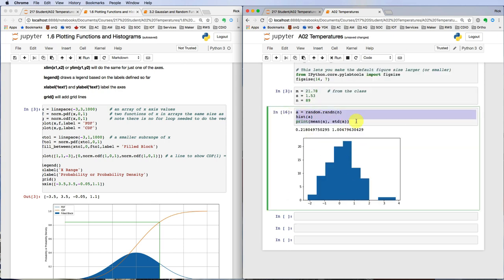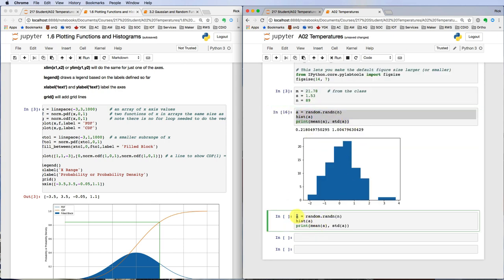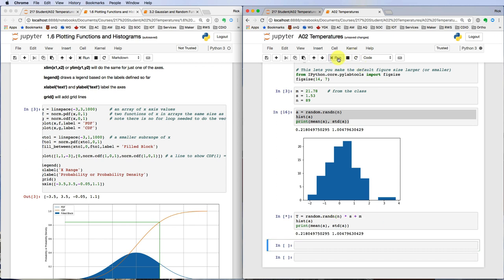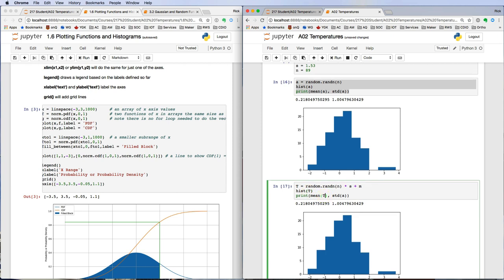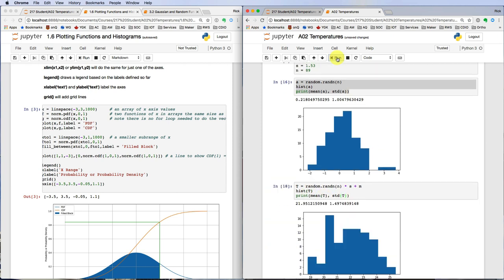If you have your temperature data, we need to multiply by the standard deviation and add the mean in order to give us the numbers that match up with your inputs from learning catalytics. Nine samples.